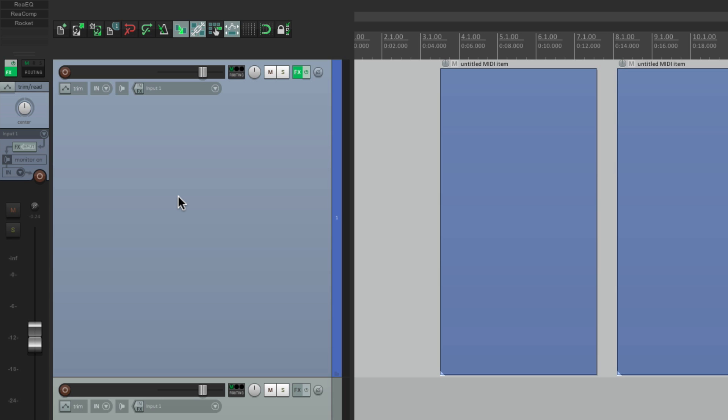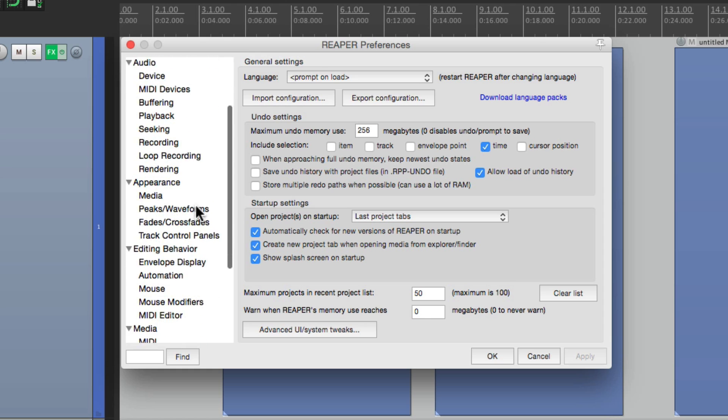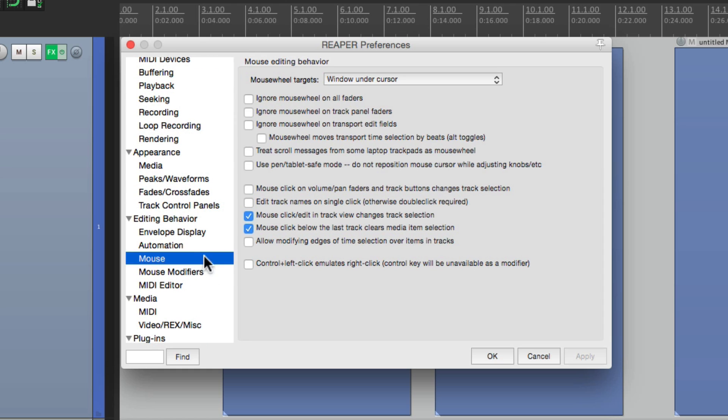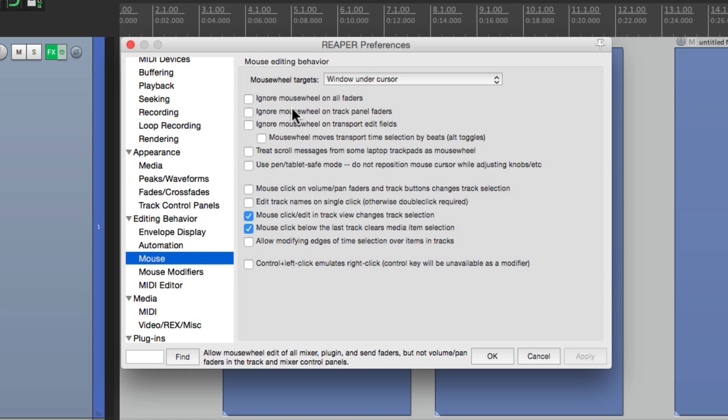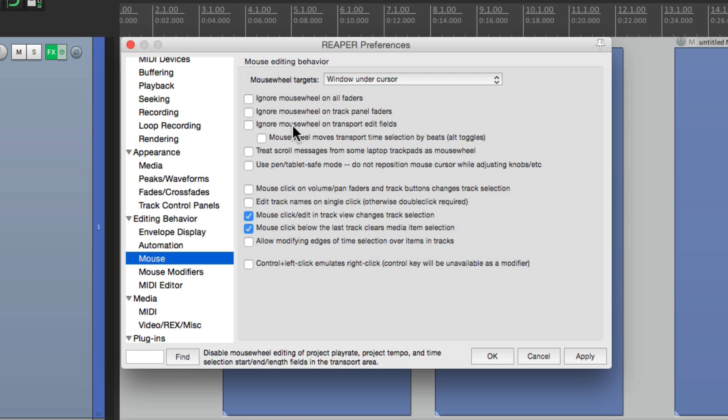Now to set this up correctly, we should check out our preferences. If we scroll down to mouse, make sure these are turned off. Ignore mouse wheel on all faders and track panel faders and transport. If these are on, make sure you turn them off or this won't work.